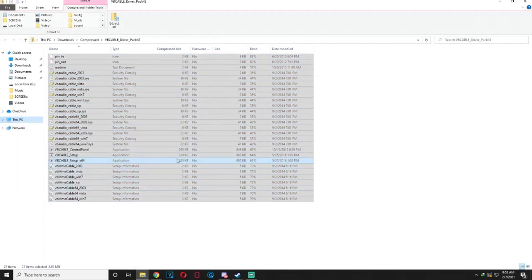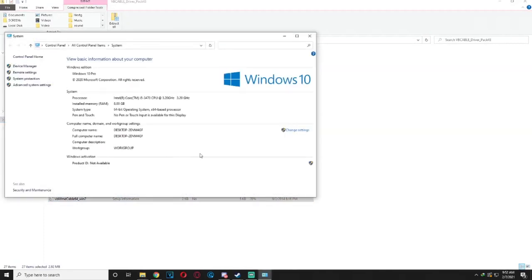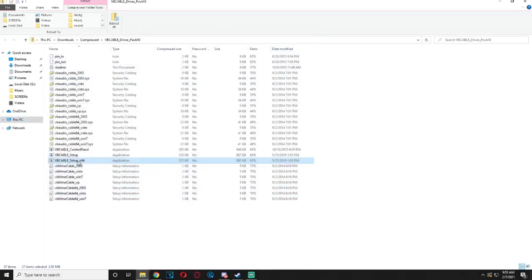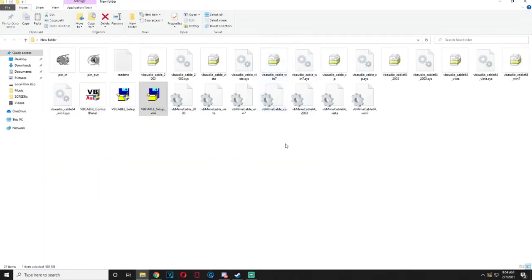Then click on Properties. As you can see I am using an x64 operating system, therefore we will use the x64 setup. Now I already installed VB Audio so I won't install it again. After the installation it might ask